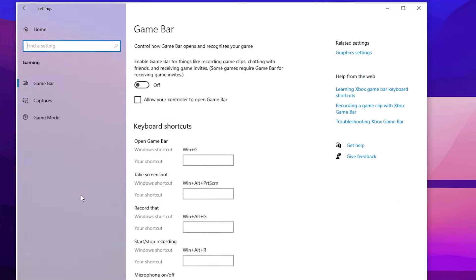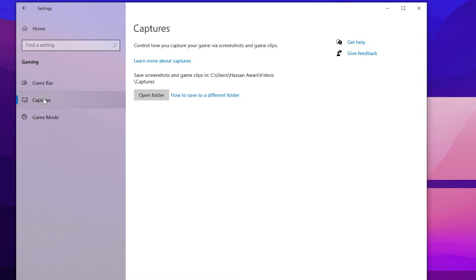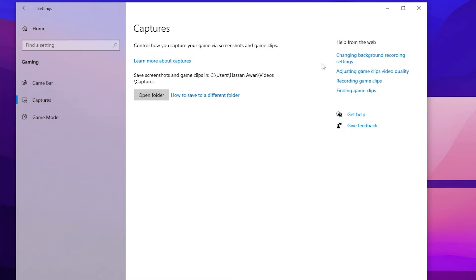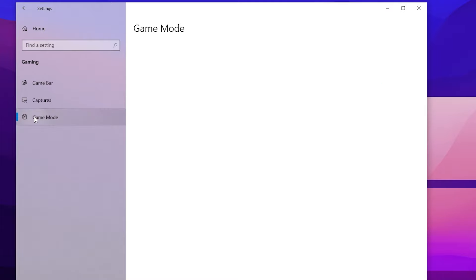Go to the Home tab, go to Gaming, and make sure to turn off the Xbox Game Bar from here. Now go to Capture and turn off all the settings. Then go to Game Mode and make sure to turn on Game Mode on your Windows.